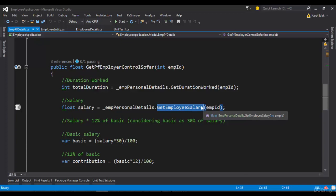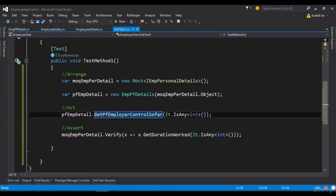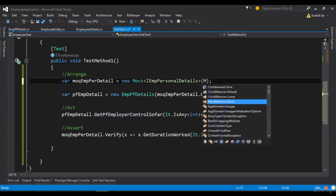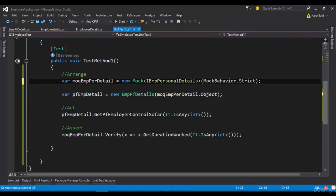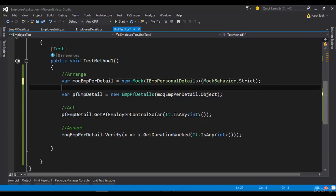So in order for making your mock as a strict mock, the only very simple stuff that you need to do is just go here to the particular IEmployPersonalDetails mock object and then pass the MockBehavior.Strict. So making this will make your mock as a strict mock.